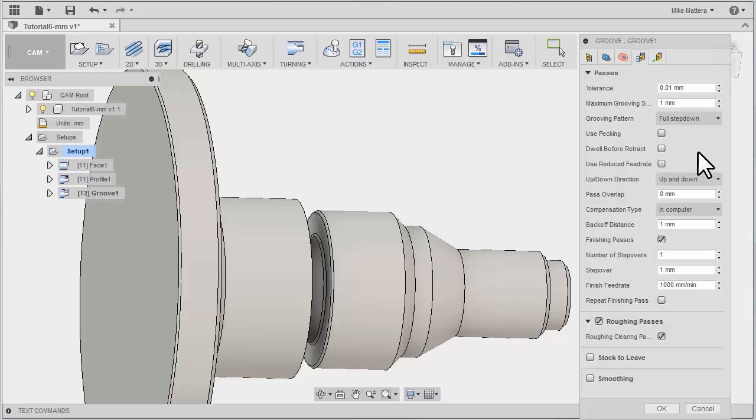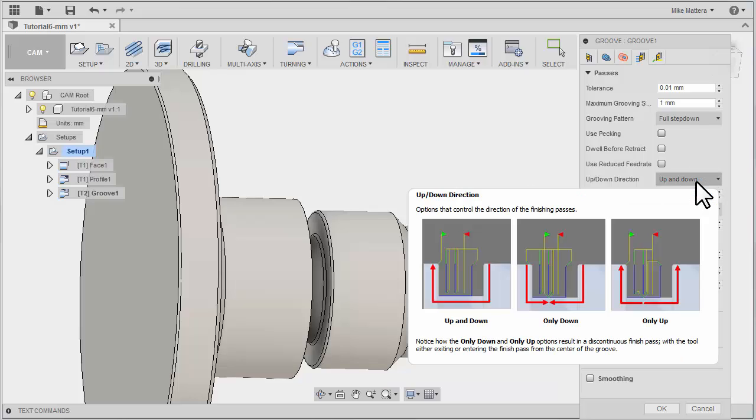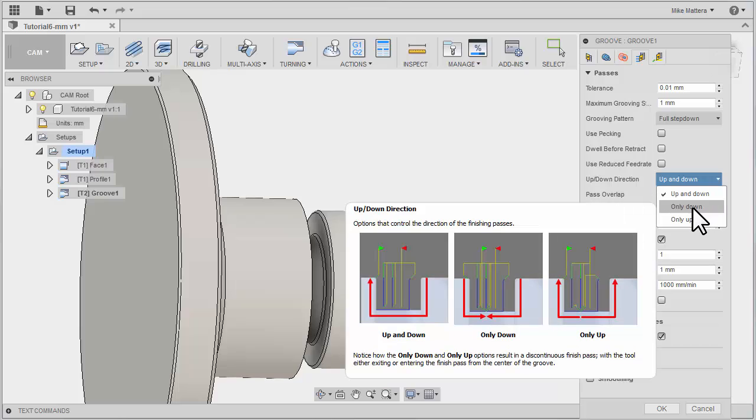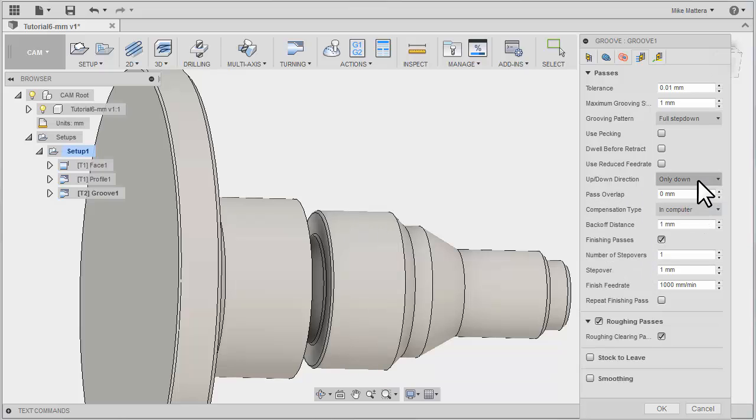For our up-down direction, right now it's set to up and down. You would need the right kind of insert for that. We're going to change this so that we're cutting only down. It's cutting down and into the part.